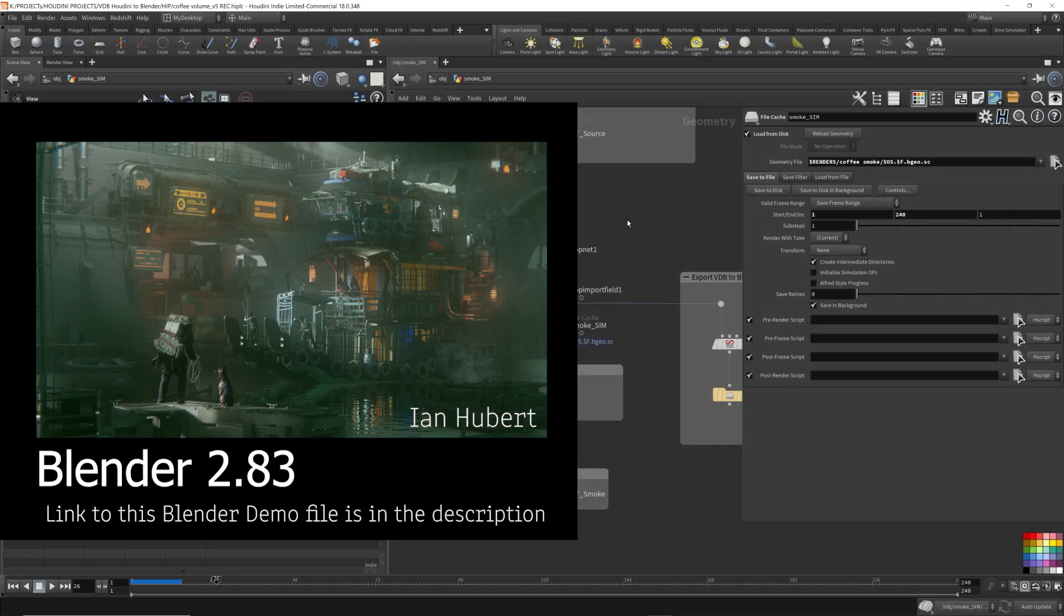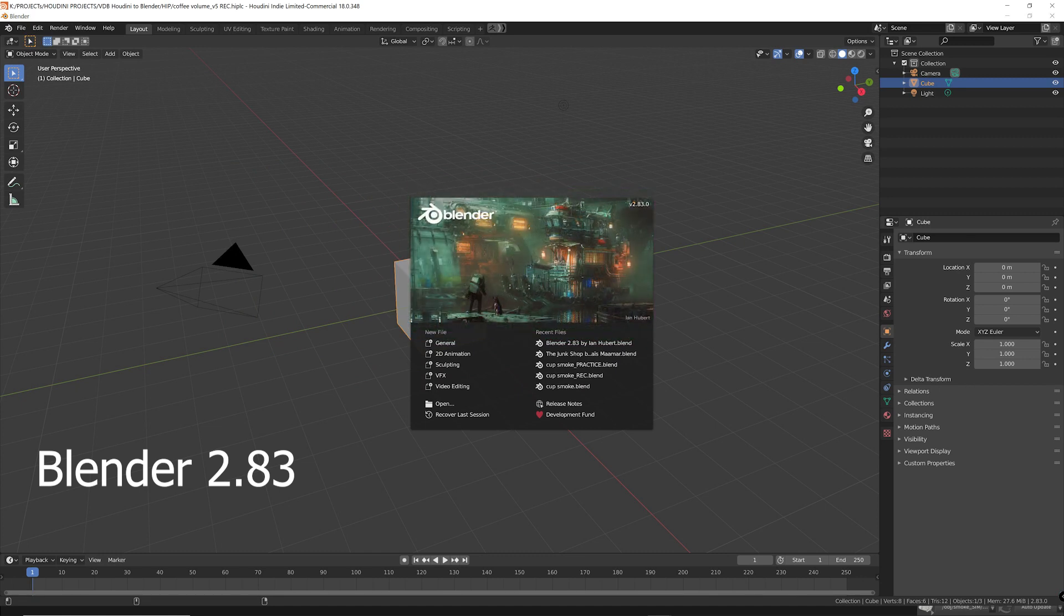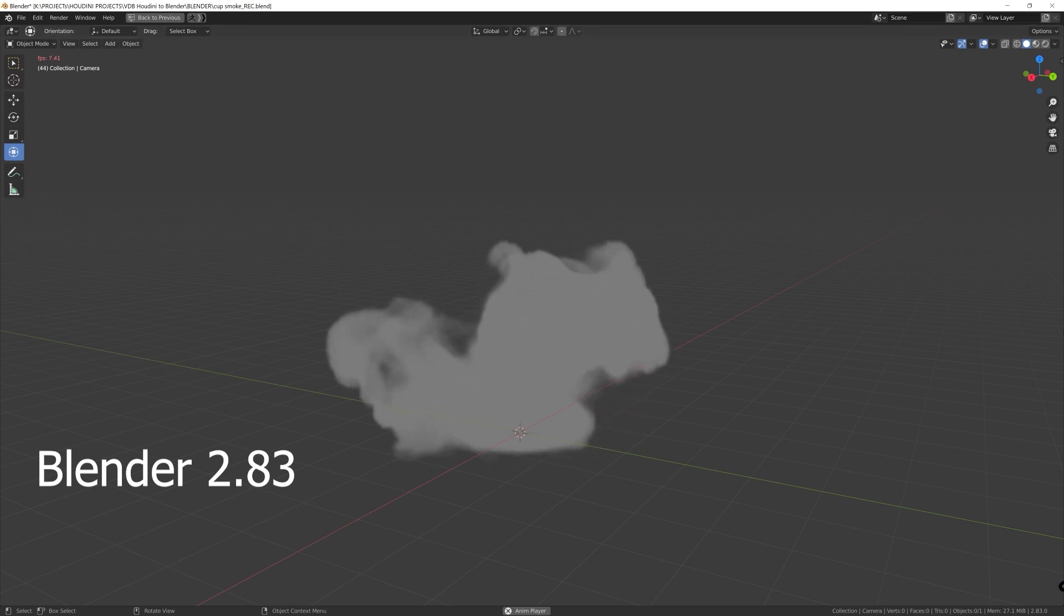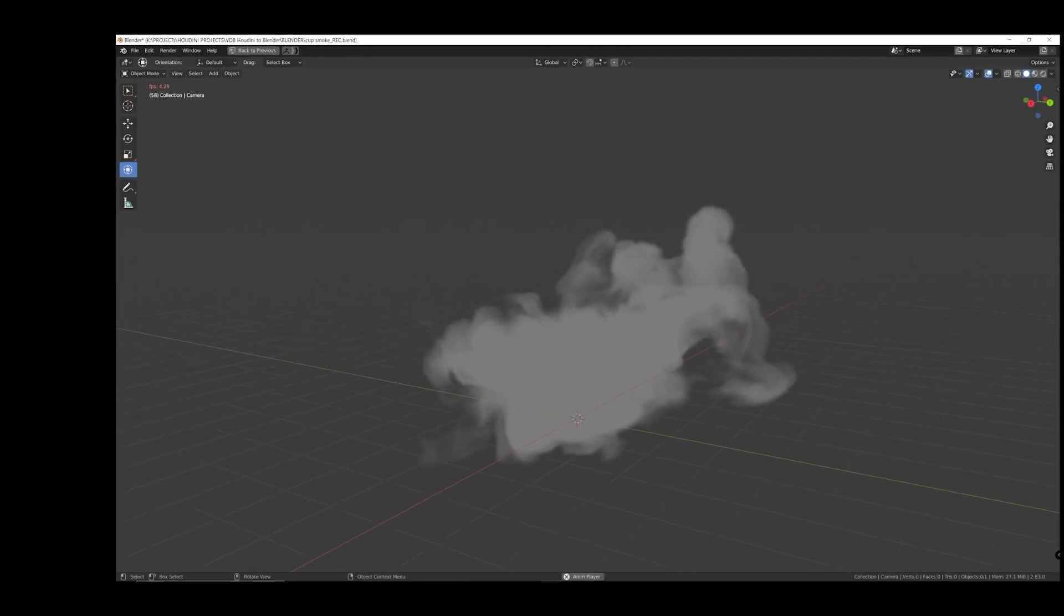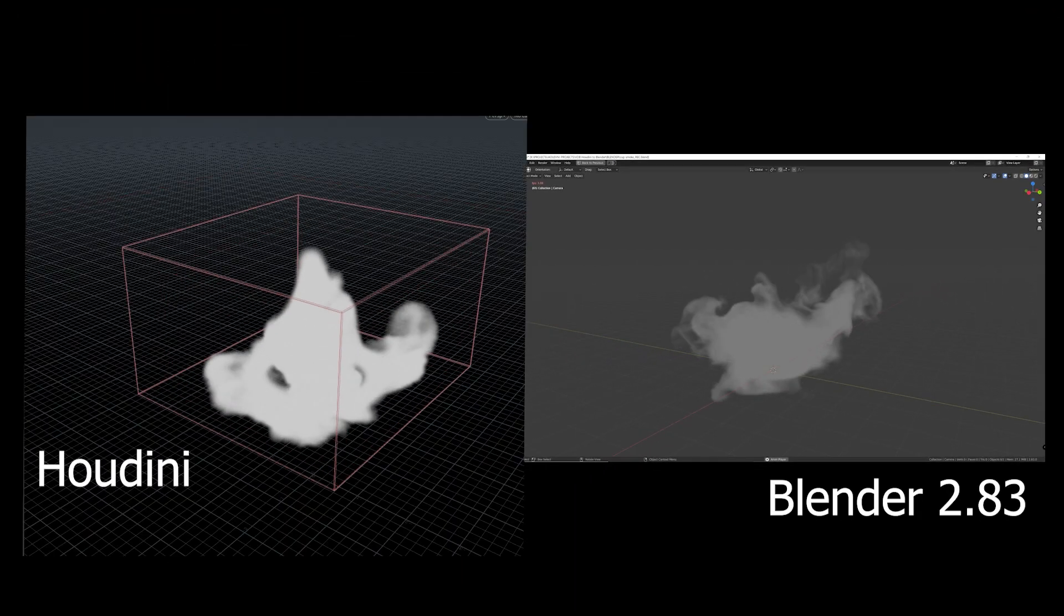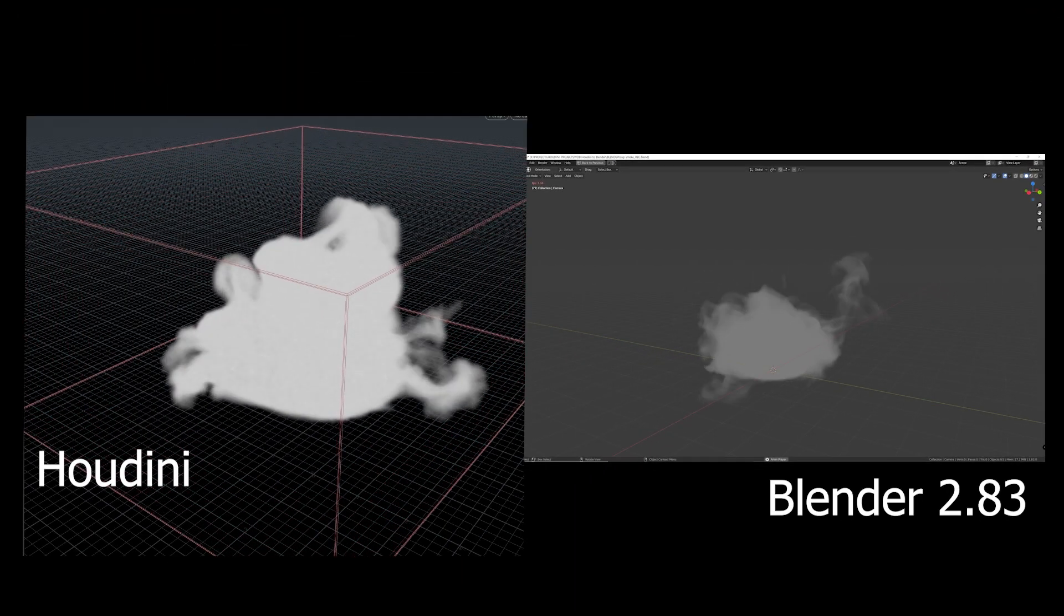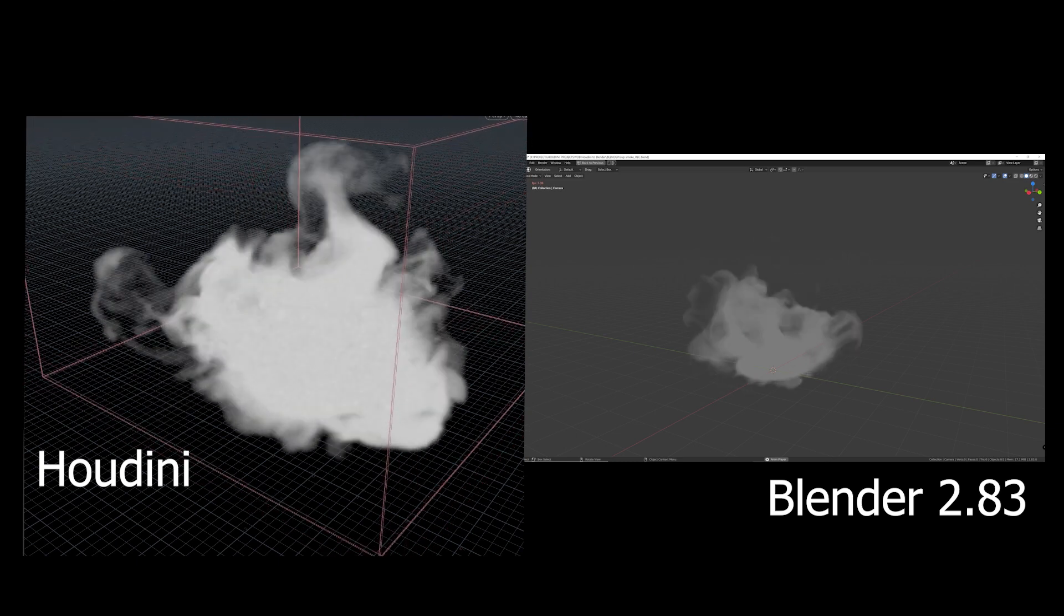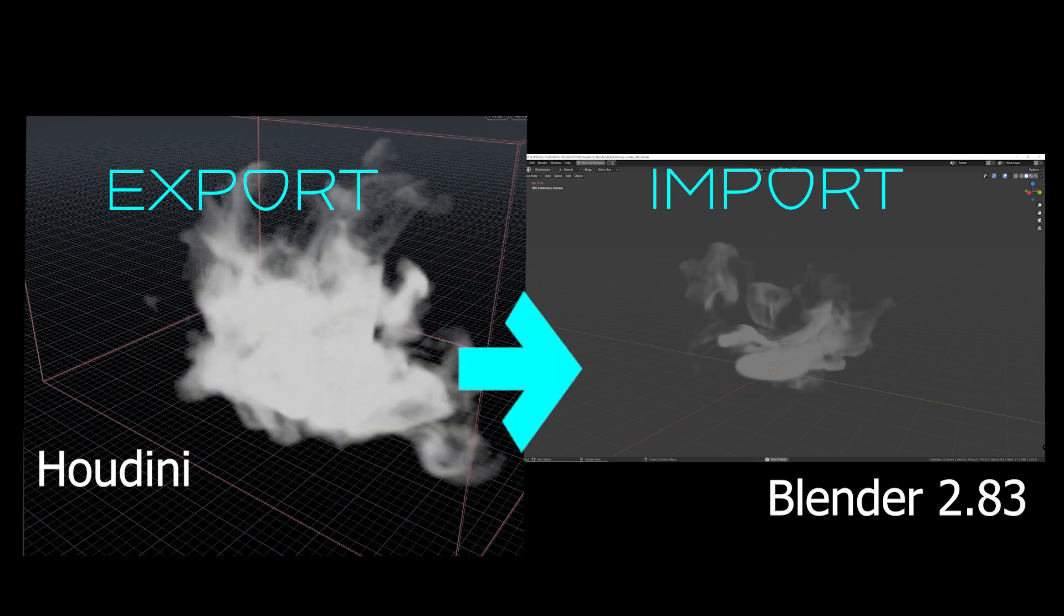The latest Blender 2.83 release has a new feature that allows users to import raw VDB volumes right into Blender. This is perfect for Houdini users because Houdini has very sophisticated pyro simulation and physical simulation. What I'm mainly focusing on in this video is the pyro simulations and all the volumes that Houdini can generate.